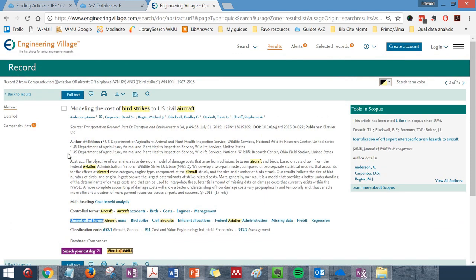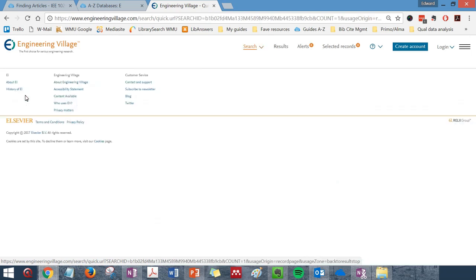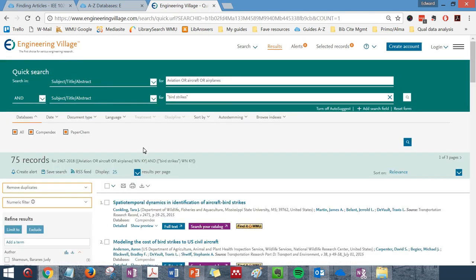To get back to your search results, either use the back button on your browser, or click the back to results button in the upper left-hand corner of the page.